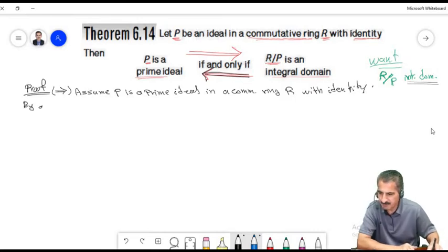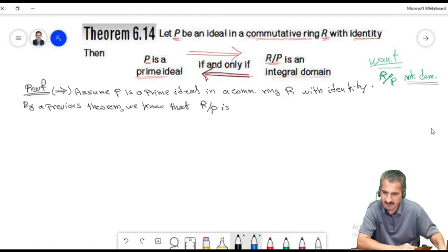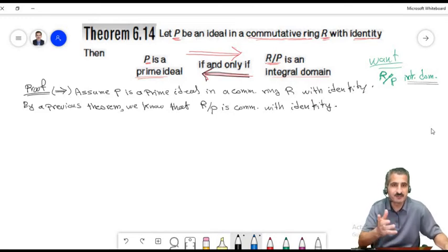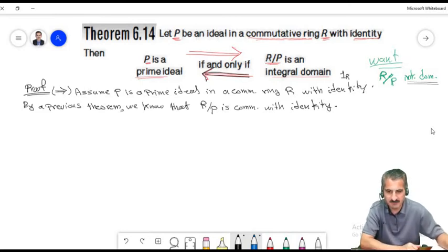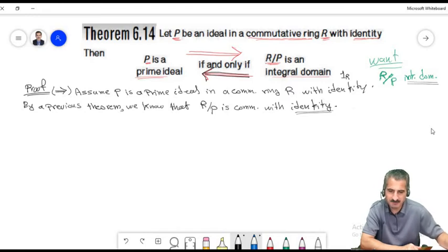To show a ring has no zero divisors, assume two elements multiply to give zero and show one of them must be zero. Let a+P and b+P be elements of R/P such that their product is zero. The zero of the quotient ring is zero+P, and the product equals ab+P. So ab+P equals zero+P.